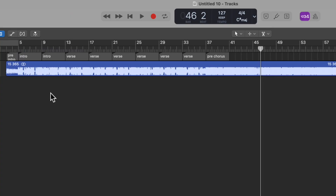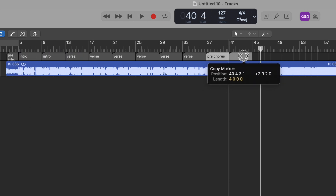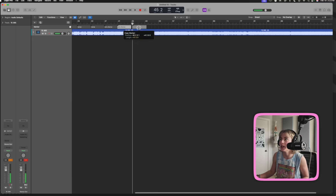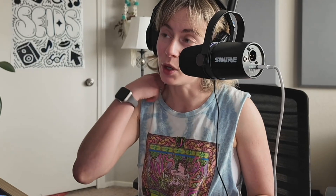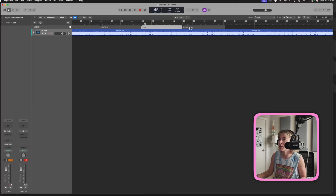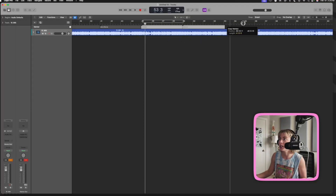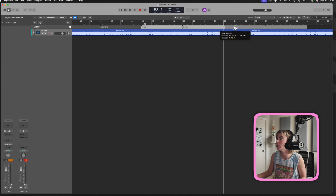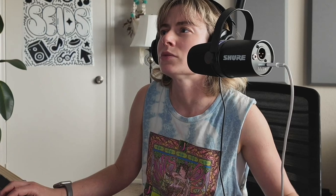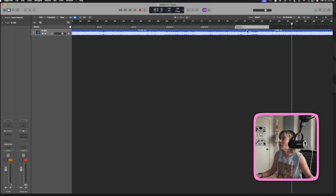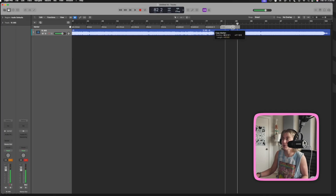Basically, what I'm doing is just double-clicking on the marker and then typing in the section of the song. I can do option-drag and copy that. Then we get to the chorus. If you want to select multiple markers, you just hold down shift-option and then click on the next one, and then hold down option and copy it over. This is kind of going back to the pre-chorus. Then this is like a breakdown section, and this is kind of like another breakdown. It doesn't really matter how you call them as long as you know what you're talking about, because you're the one using it. So I'm going to say breakdown two, and this is breakdown three.